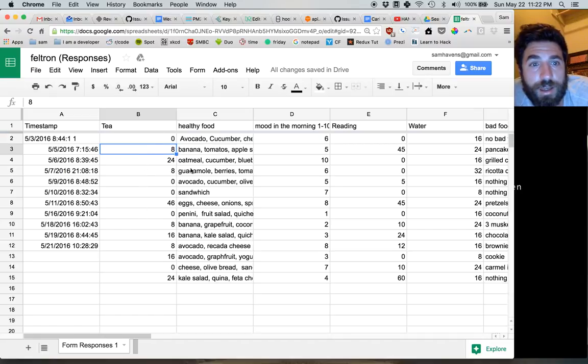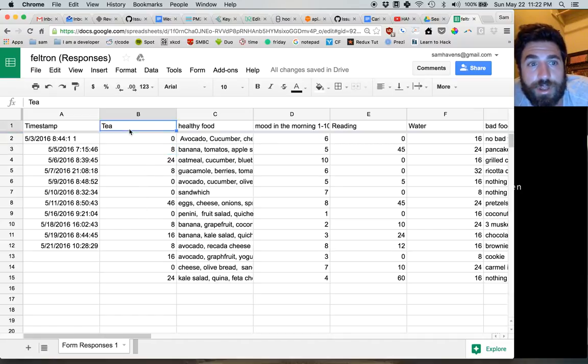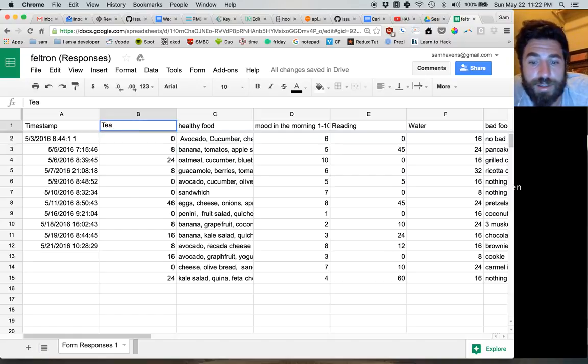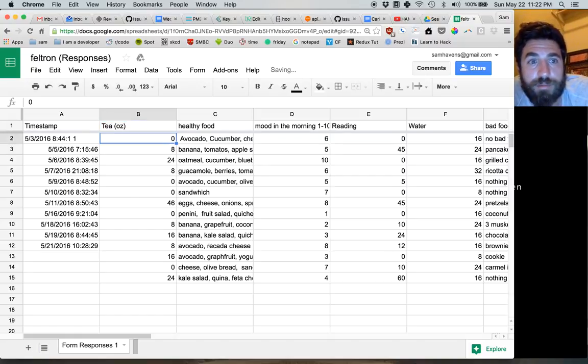But also make sure that things are labeled. So if this is ounces of tea, make sure it says that.